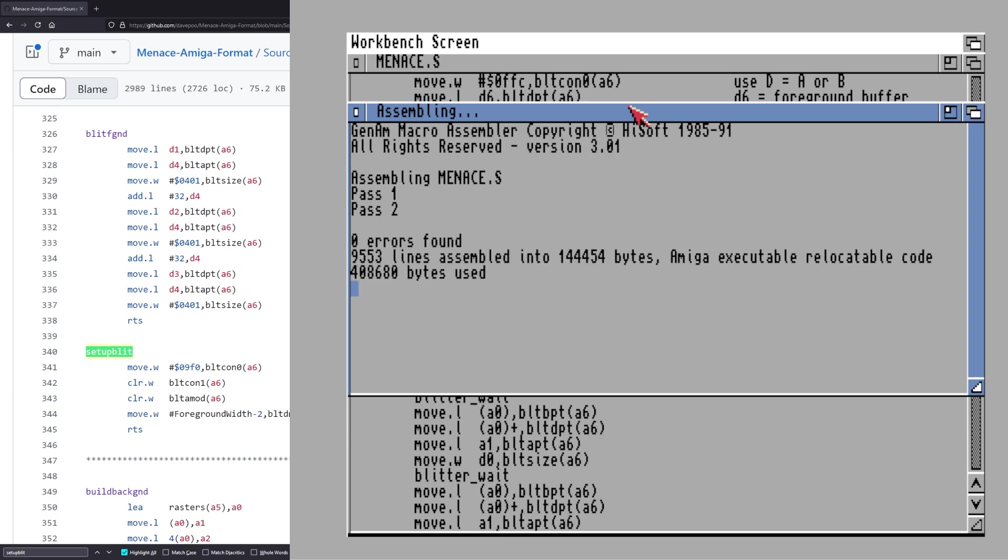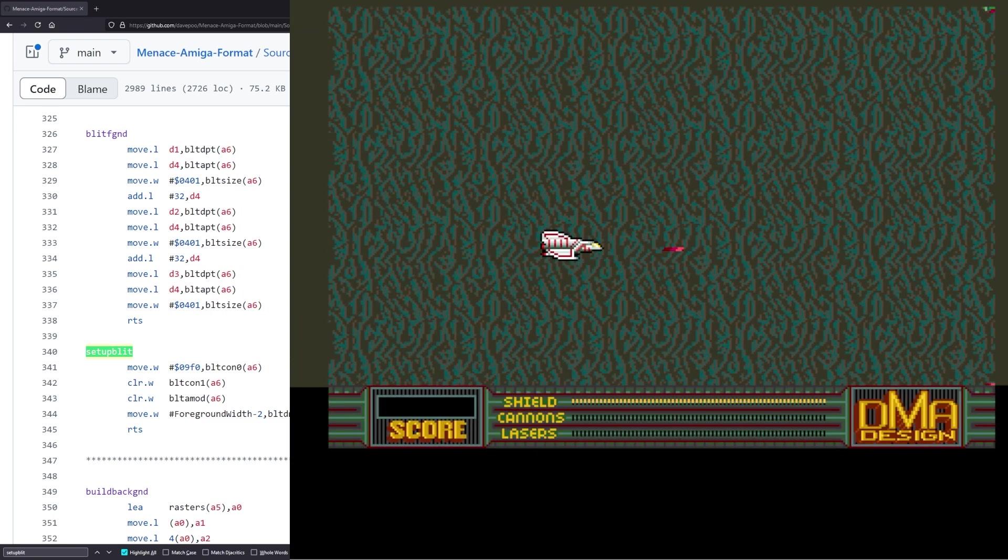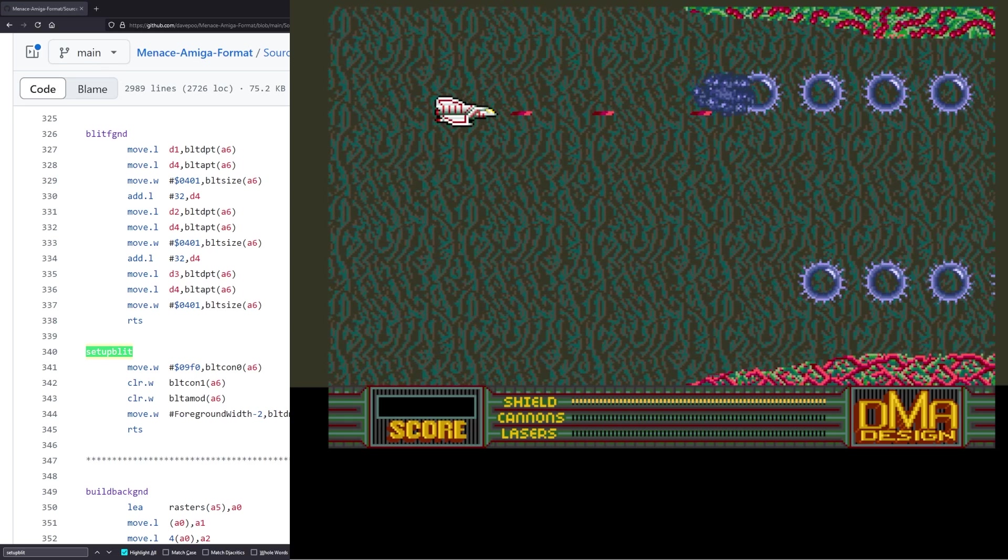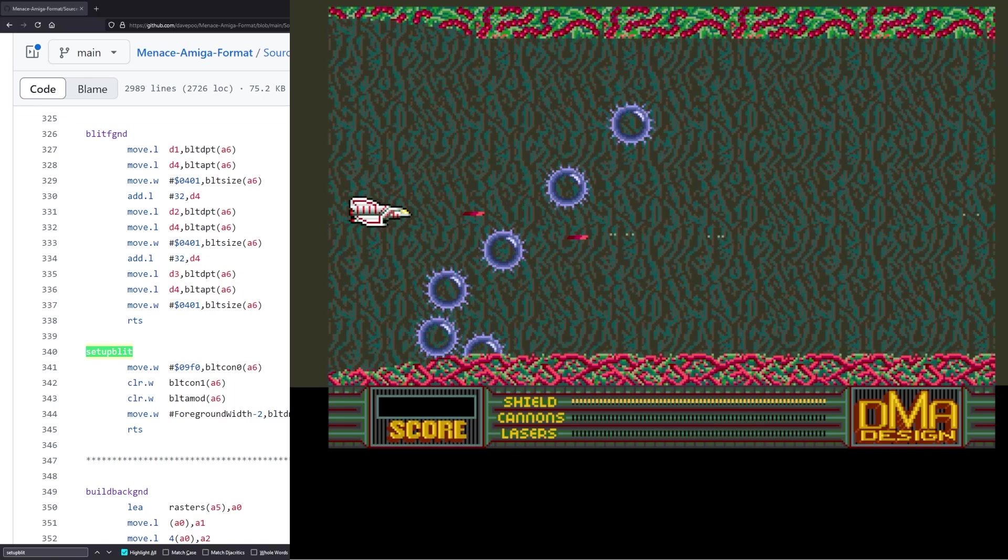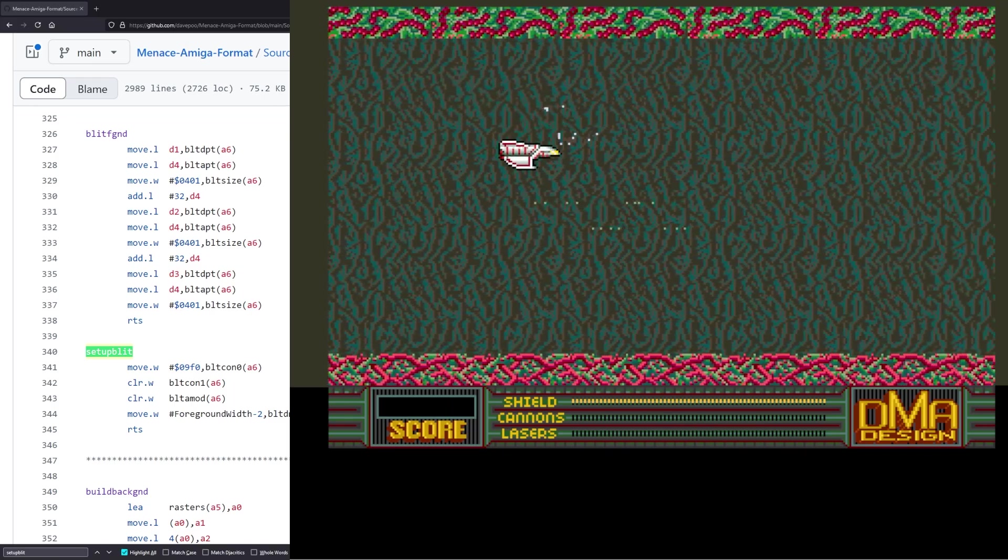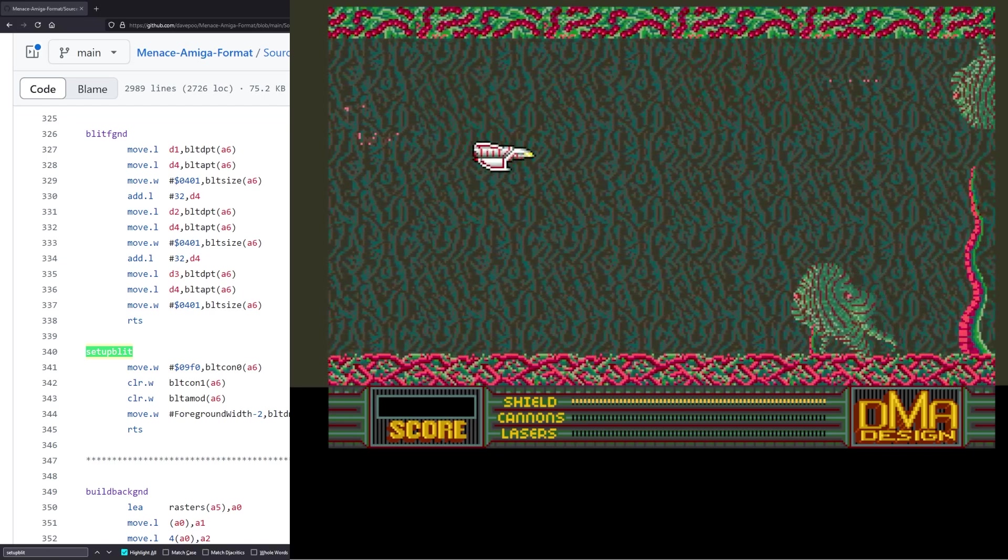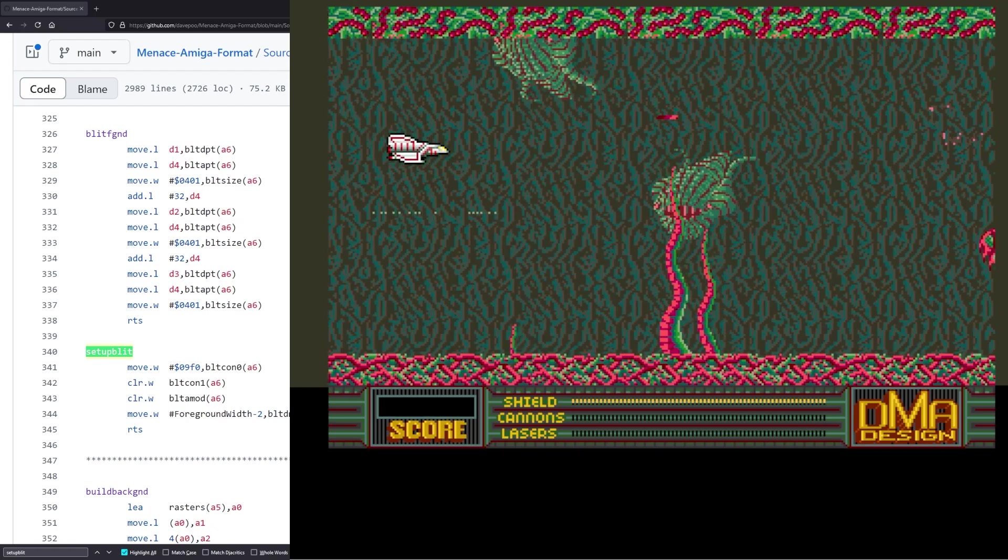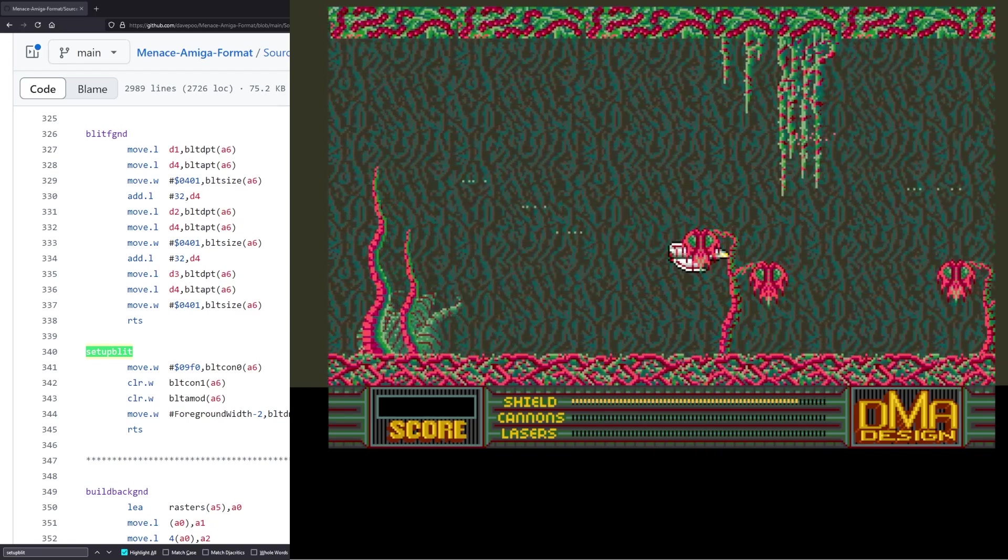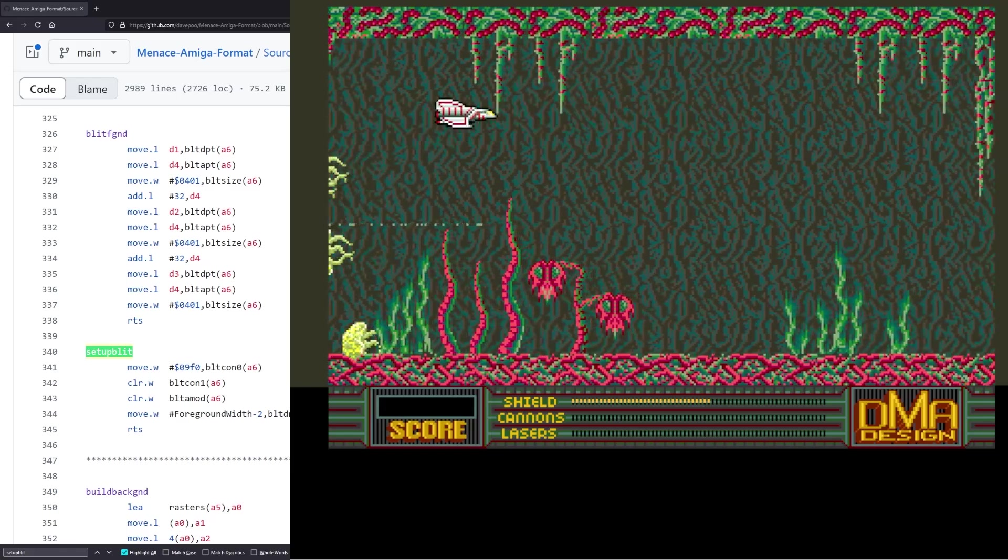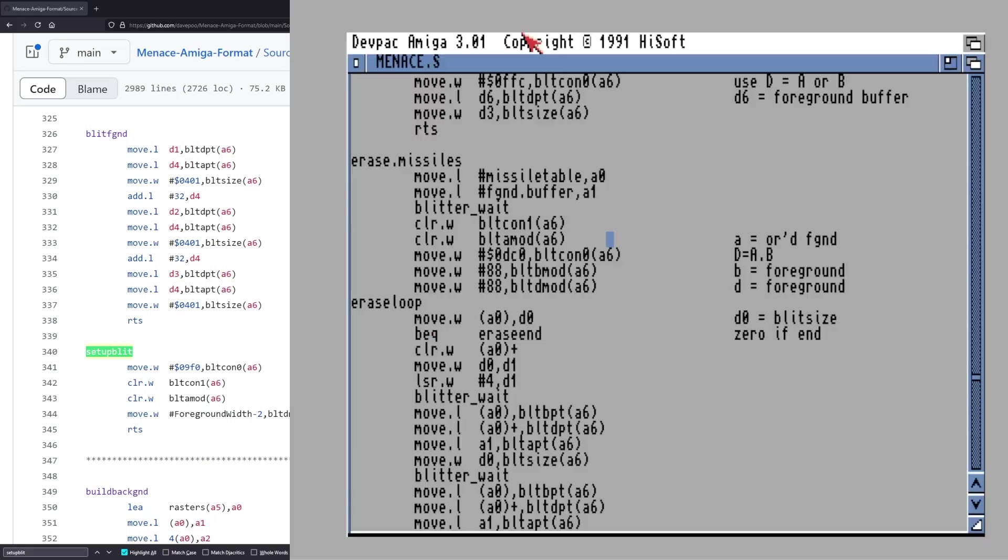Just see if blitcon0 is being used anywhere else that I don't know about. That's got a blitter wait. Save backgrounds. Yeah, the blitter modulo is being written there so it needs one there too. There's one. What's this one? Oh no, draw bobs. There's another one. But unfortunately draw bobs is going to have to have one at the start because that's writing to blitter registers as well. Blitter wait. So just looking at the size thing wasn't good enough because we've got functions being called as well.